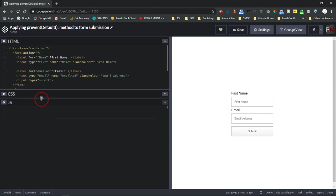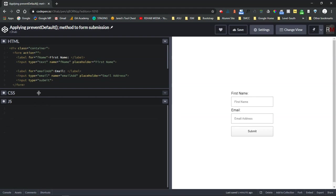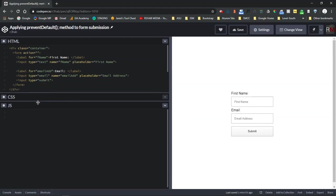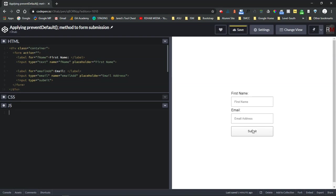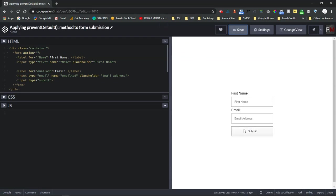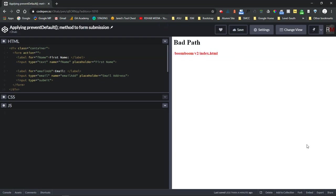Prevent default takes place in JavaScript, so we're going to write an event listener to listen for this click on this button here and it will prevent the form from submitting. Currently if I hit save here I'm going to get a bad path. That's because it's trying to submit the data somewhere and it has nowhere to submit it to.